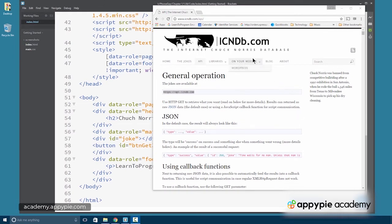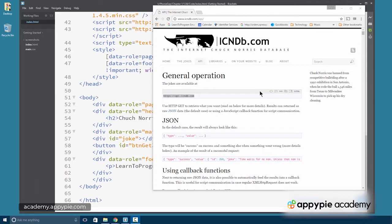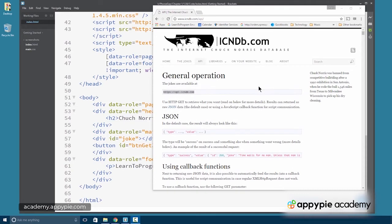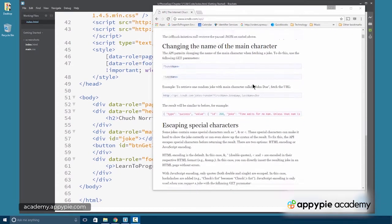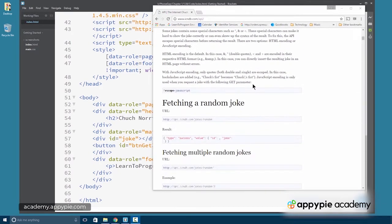If you want more information about the API, you can view it at icndb.com/API. This page gives you the instructions for the API.